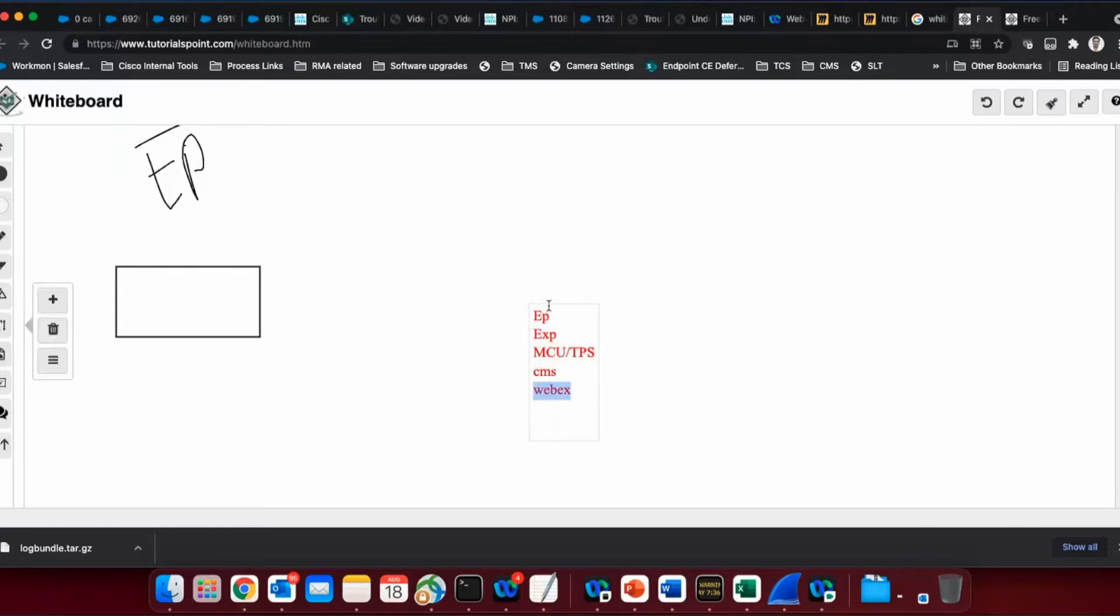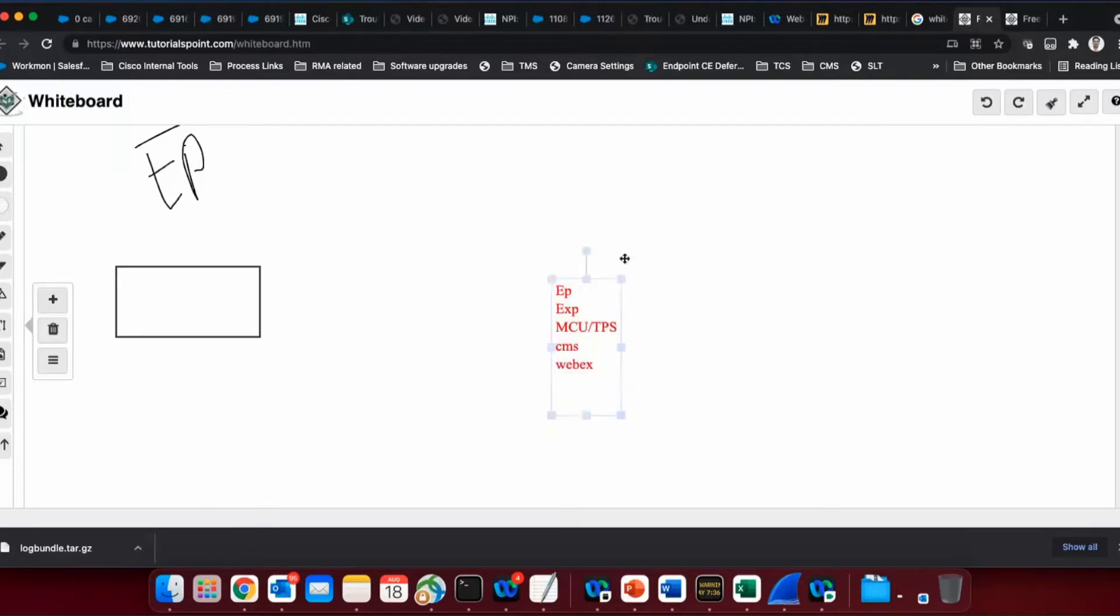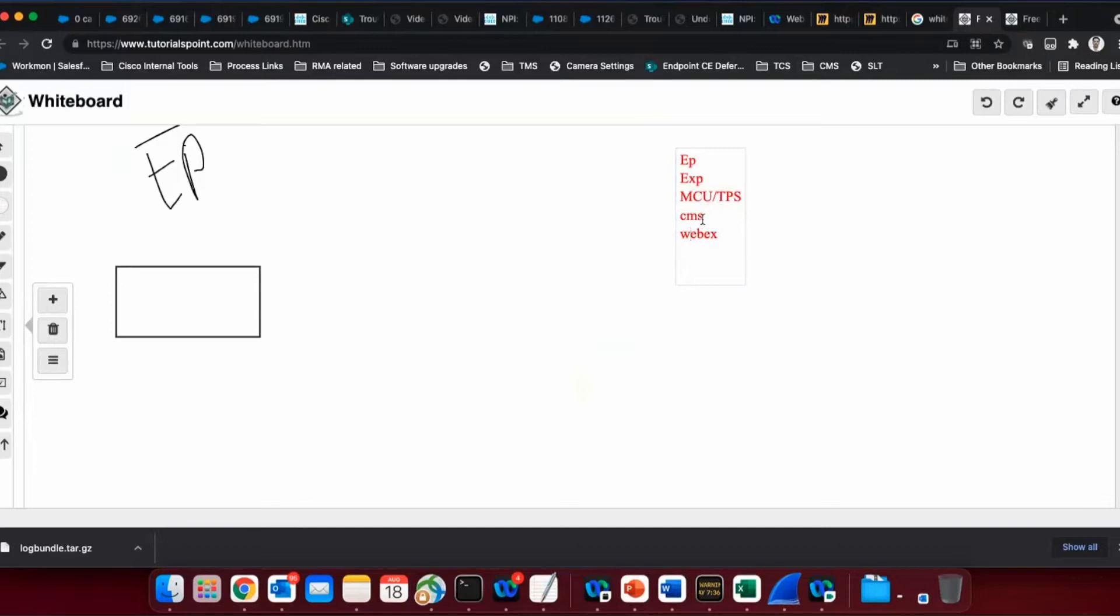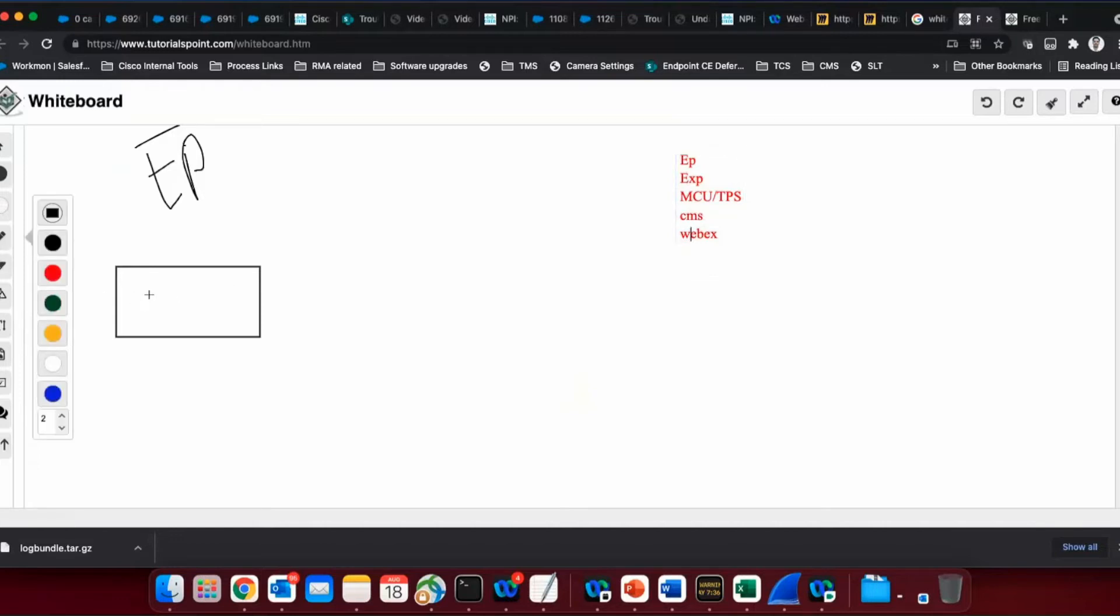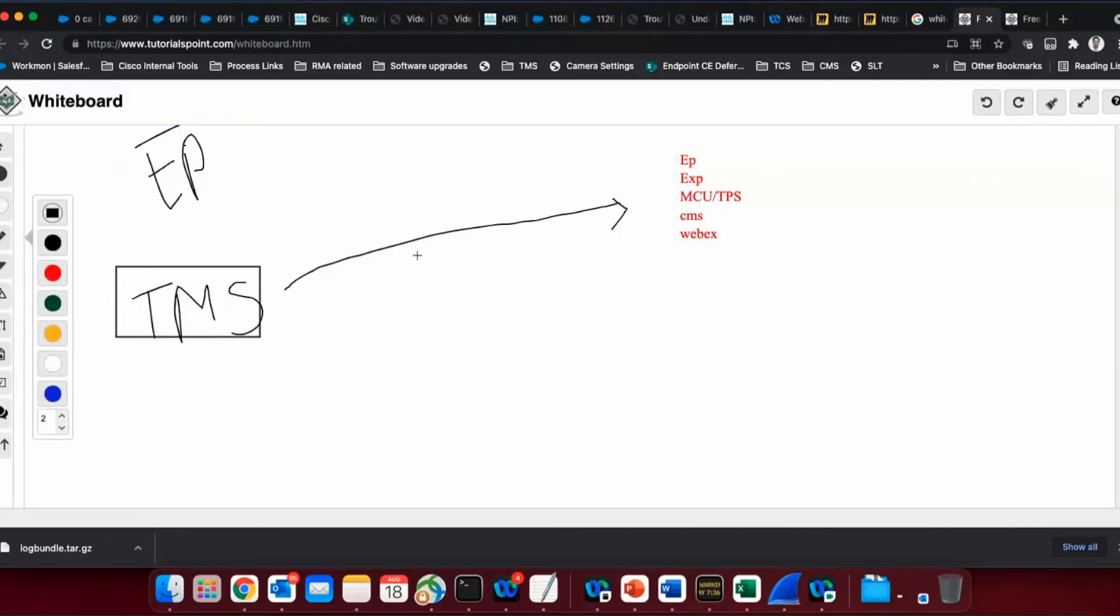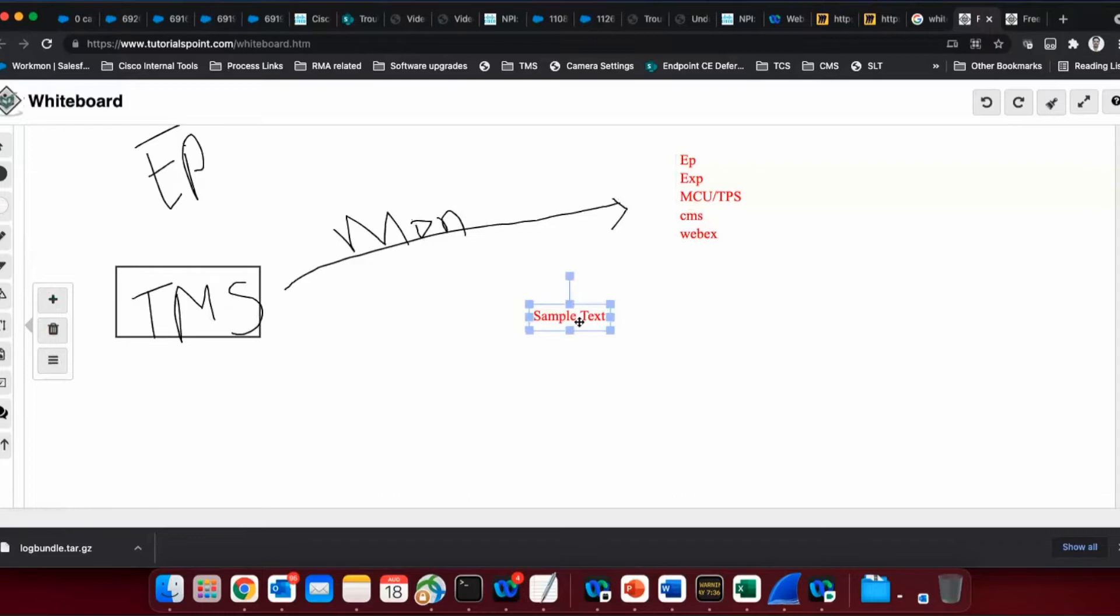If anything or any product goes down, we need a device that should inform at least the administrator that, okay, this endpoint or maybe ten endpoints or a hundred endpoints have gone down. So for that purpose, for that monitoring purpose, we have this application called TMS. That is one of the role that we have which TMS solves. So TMS is nothing but an application which takes care of monitoring these devices. I think my writing will be bad here. Let me just type it in.